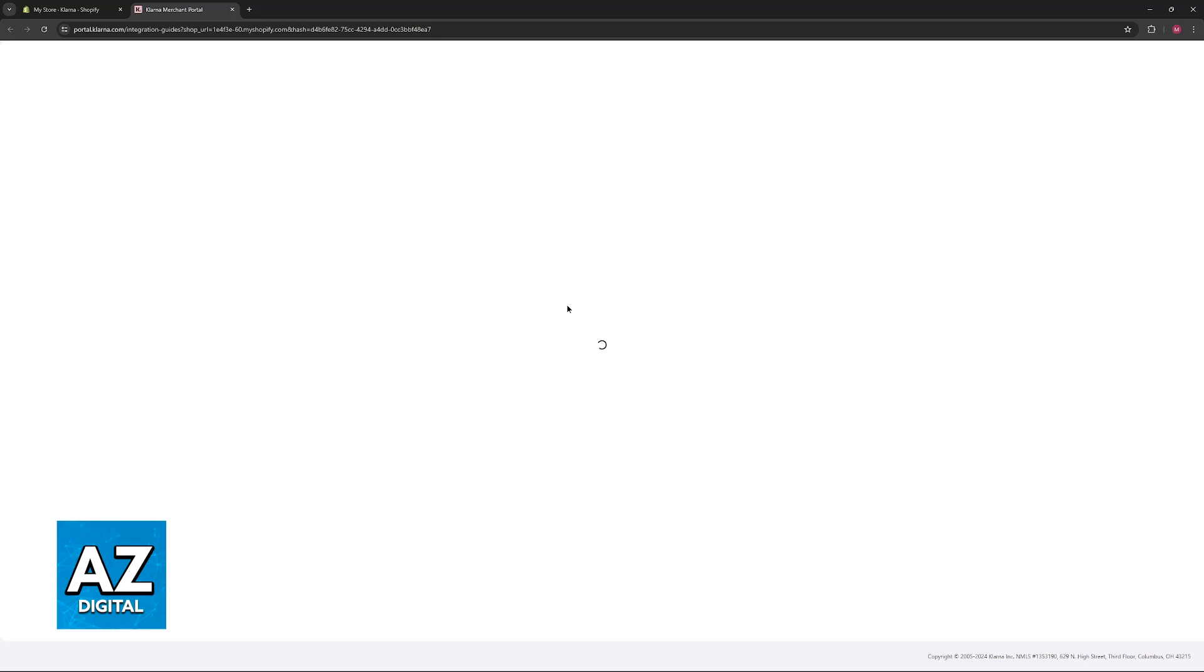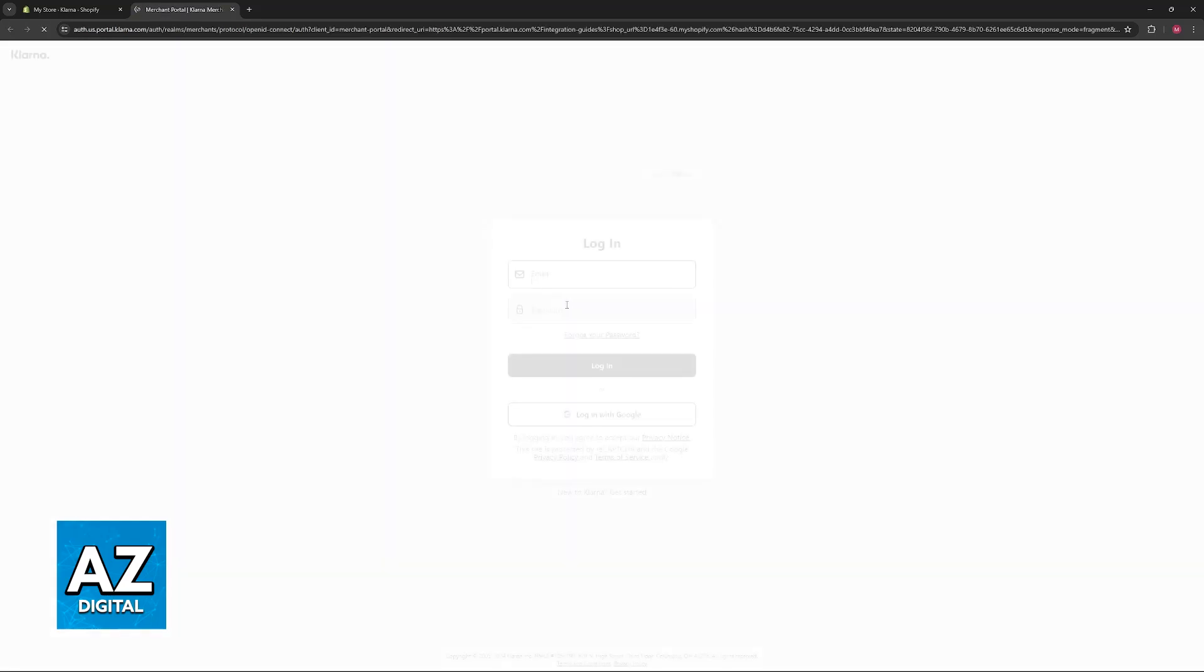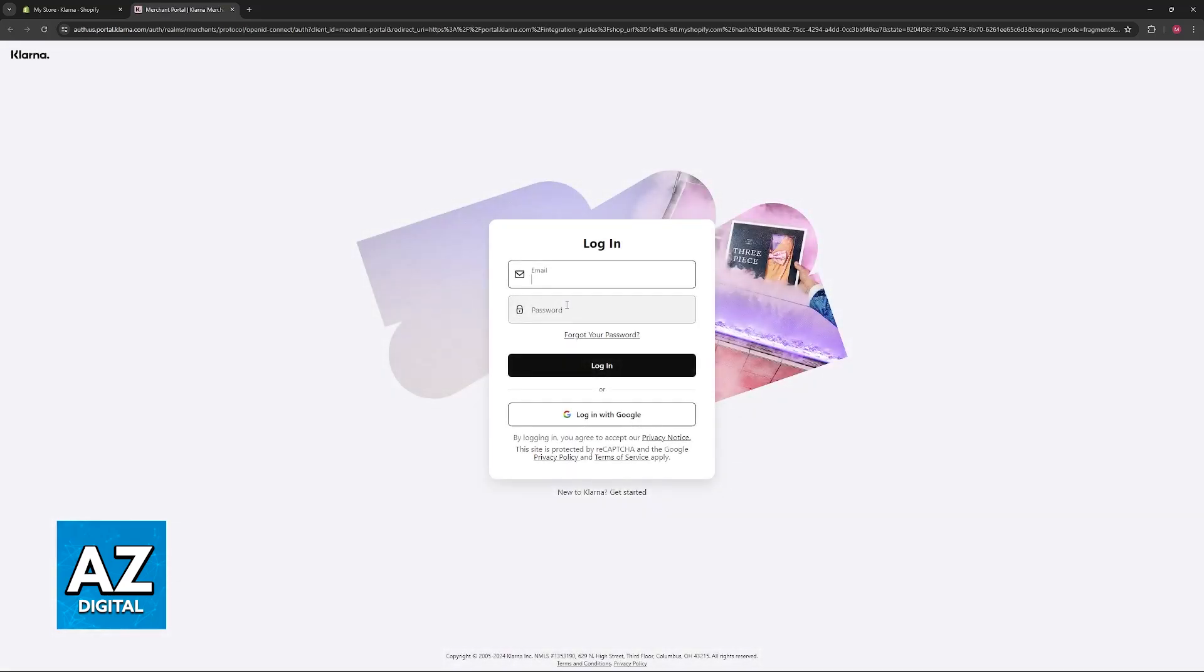Klarna will be available for customers when they visit your store under the payment methods, and you will be able to use it to buy now and pay later.